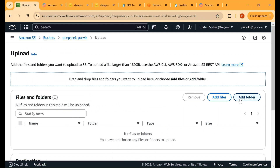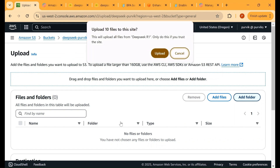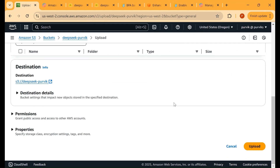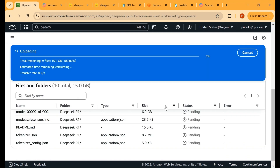For simplicity, I have combined all the files into a single folder. Go to the bucket we just created and click the Upload button. You can click Add Files or Add Folder — I'm clicking Add Folder and selecting the folder from my local machine. It will ask to confirm uploading all 10 files. Click Upload to initiate. Depending on your internet speed, it may take some time. Make sure everything is uploaded before moving to the next step.